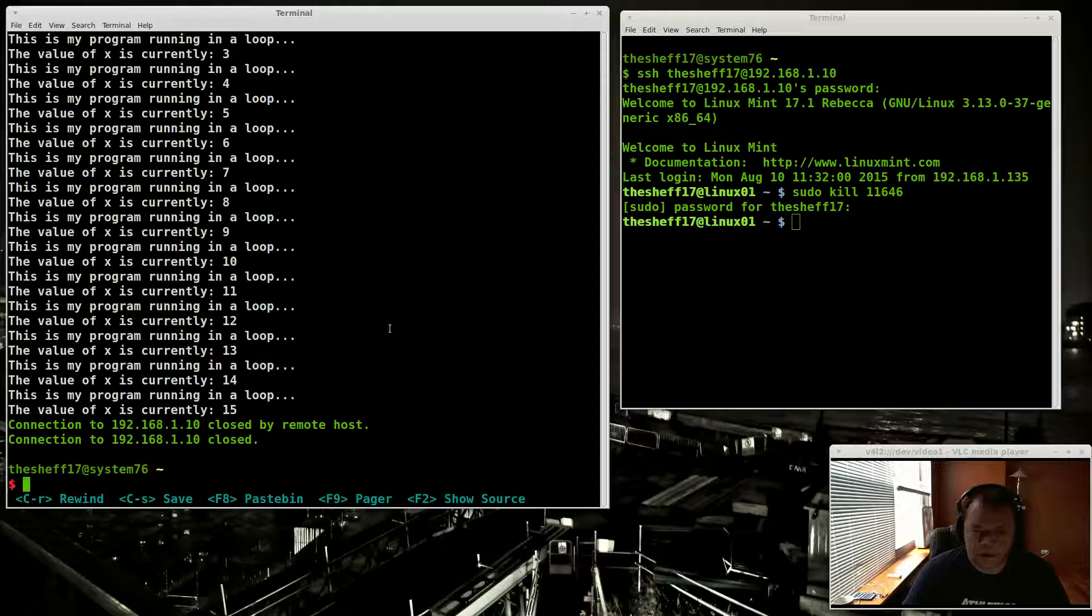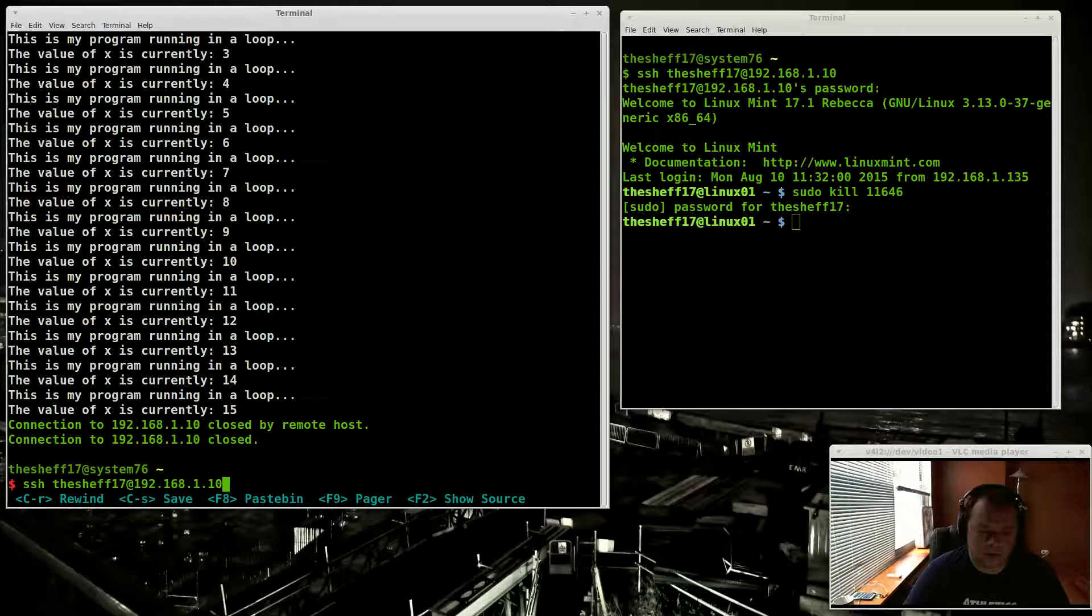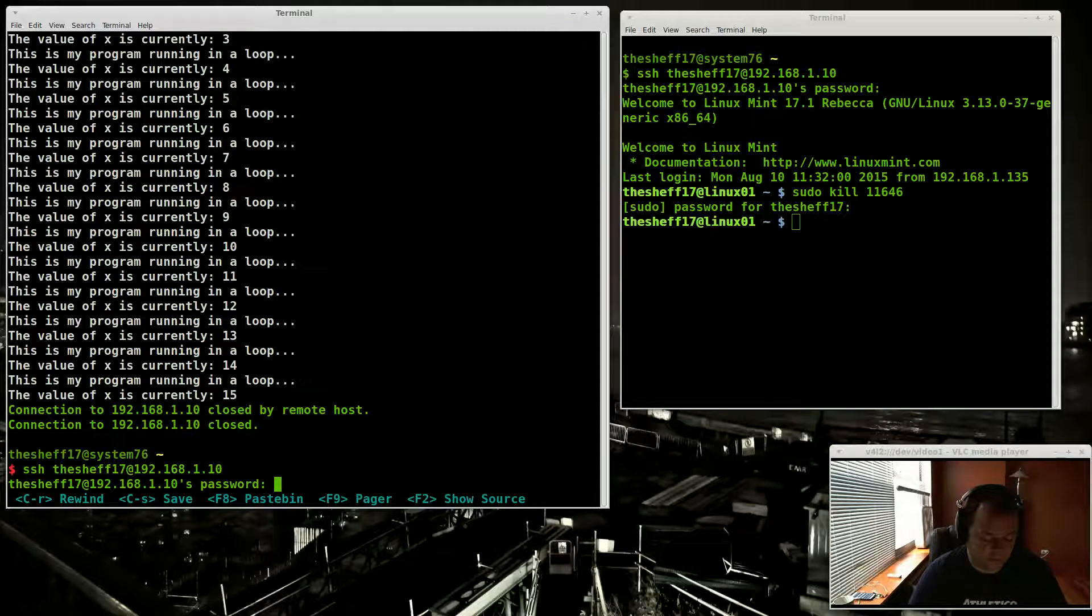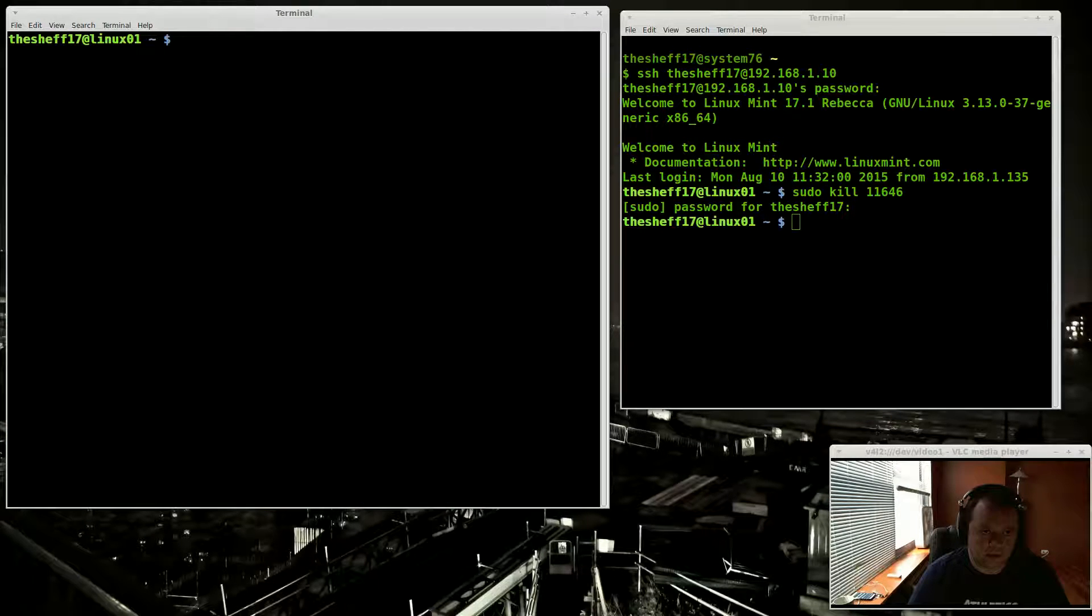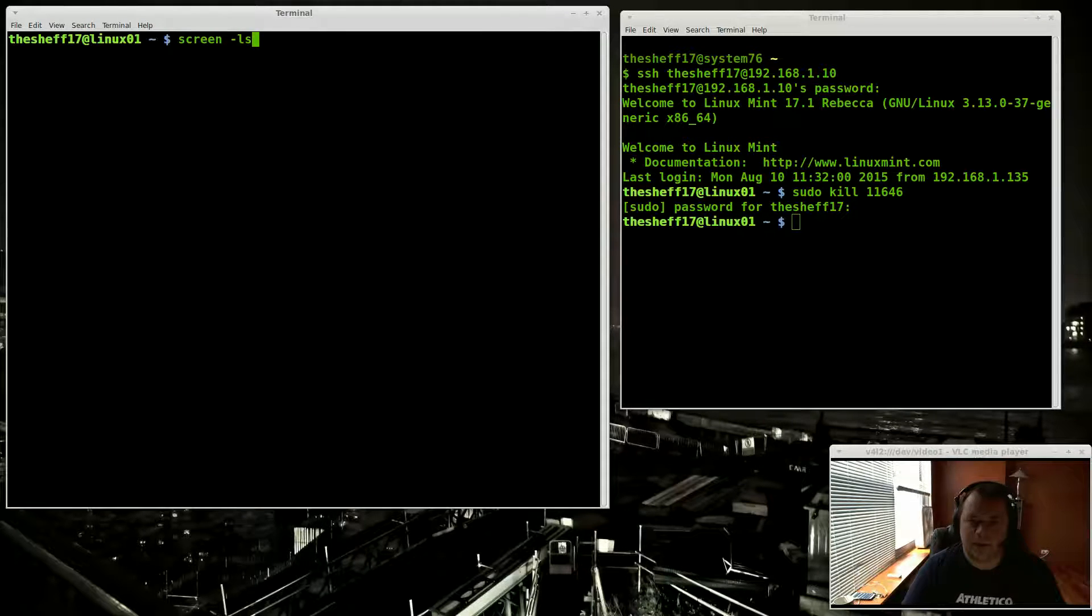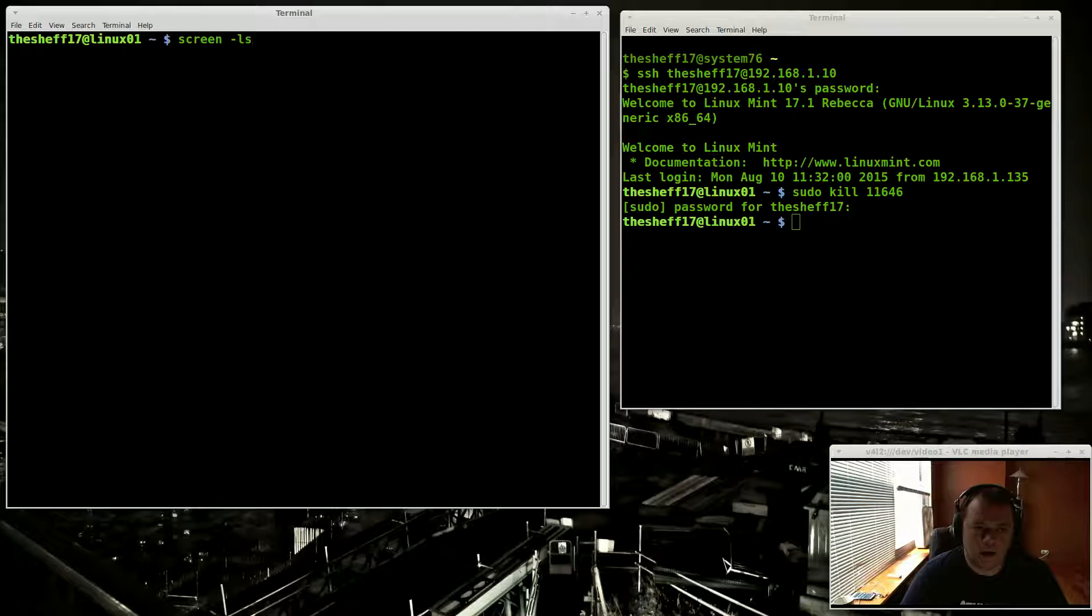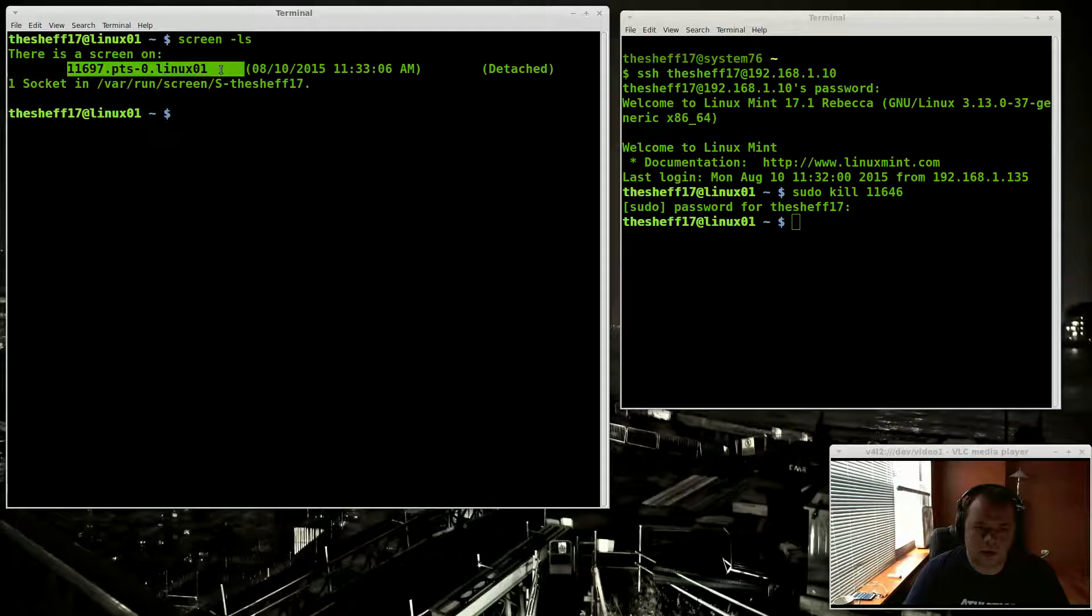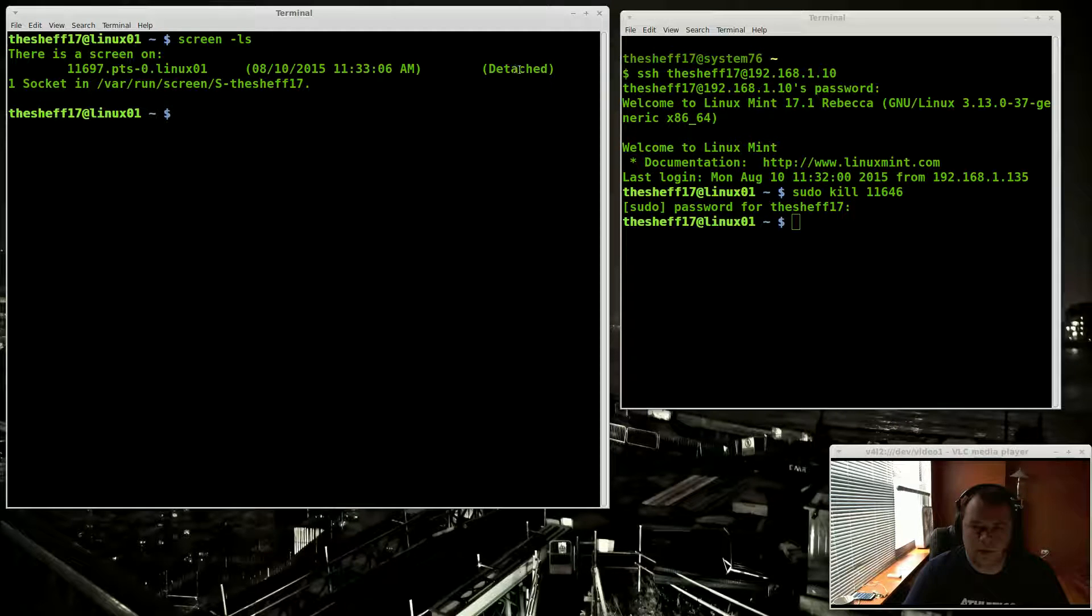So say an hour goes by or 20 minutes go by, your internet's working, and you want to check on how your program's running. So we left it off on 15. So let's clear the screen. And now you want to do screen -ls, and this will basically tell you which screen sessions are running on this user. And you can see here there's one screen session. It's currently detached, which means there's currently no one attached to it. There's two modes, detached and attached.